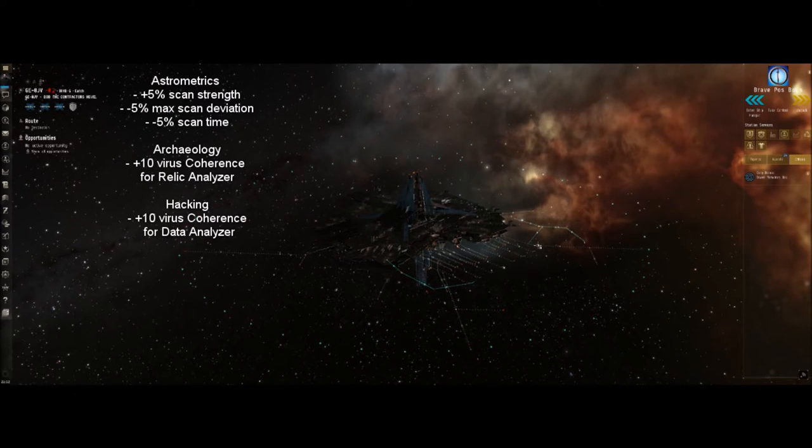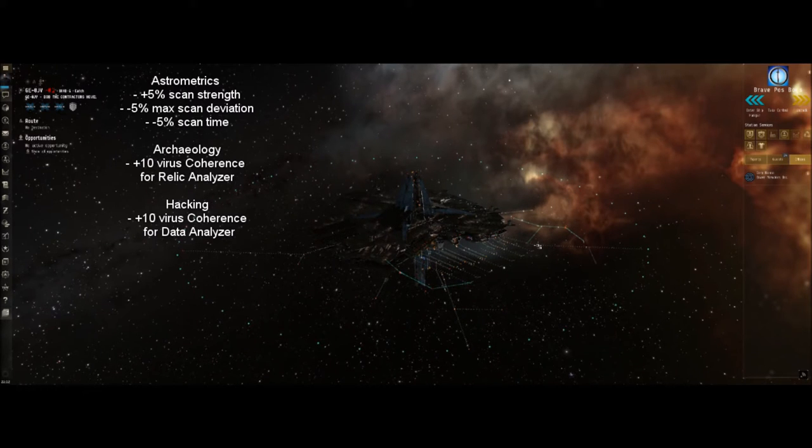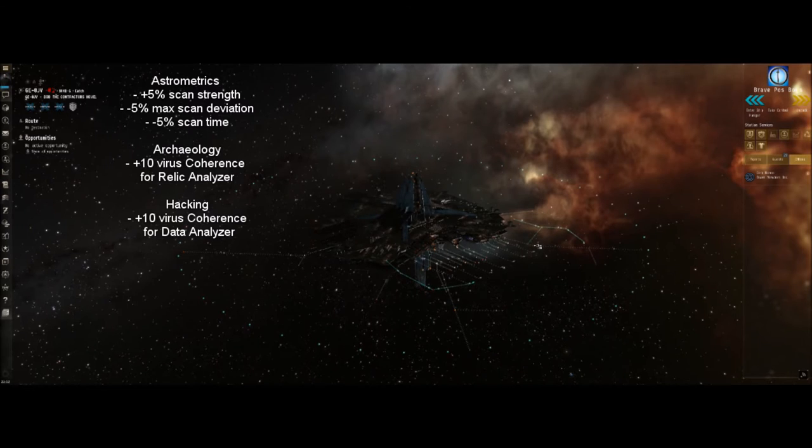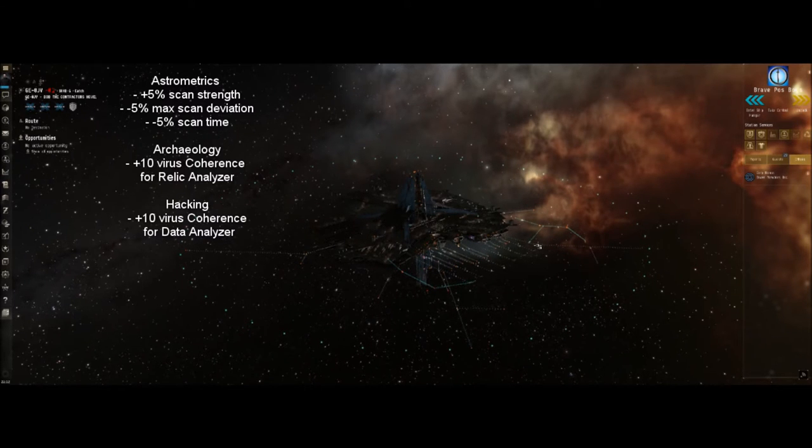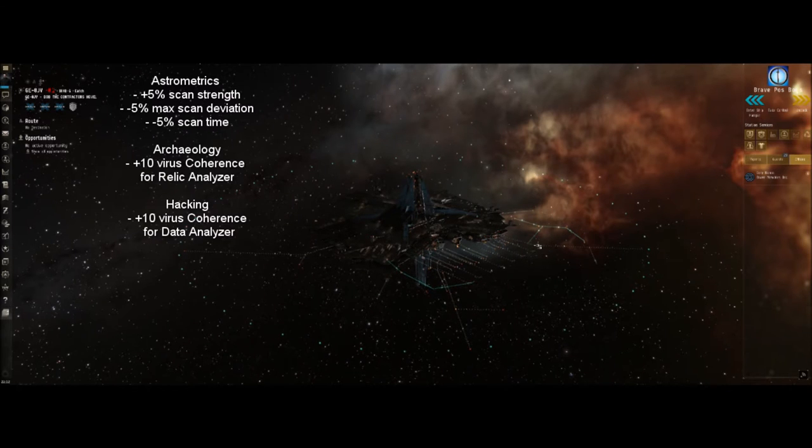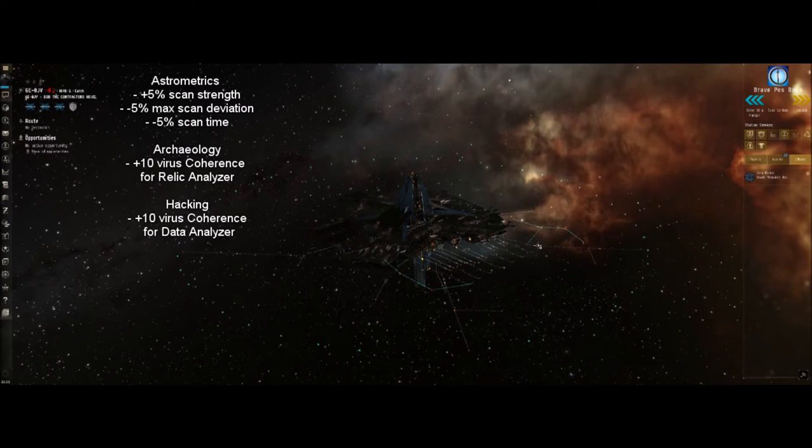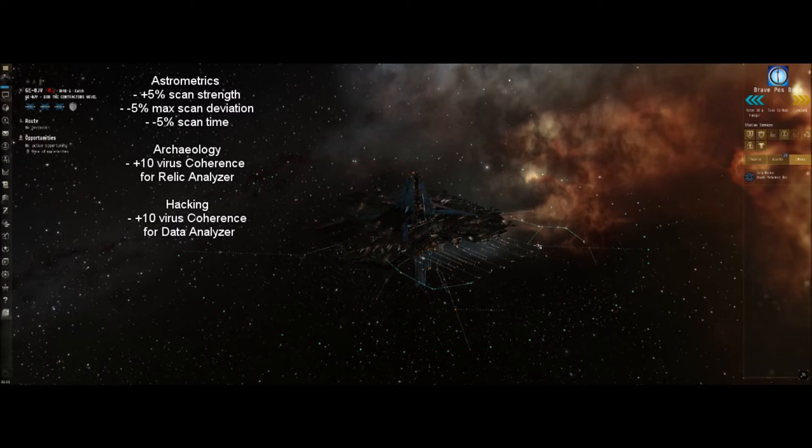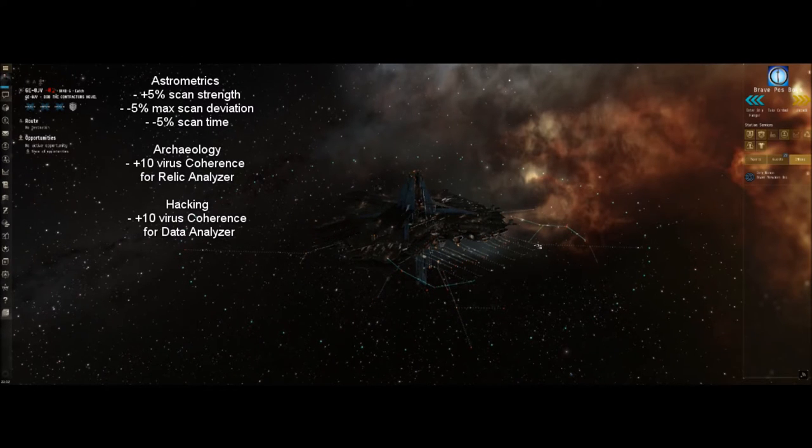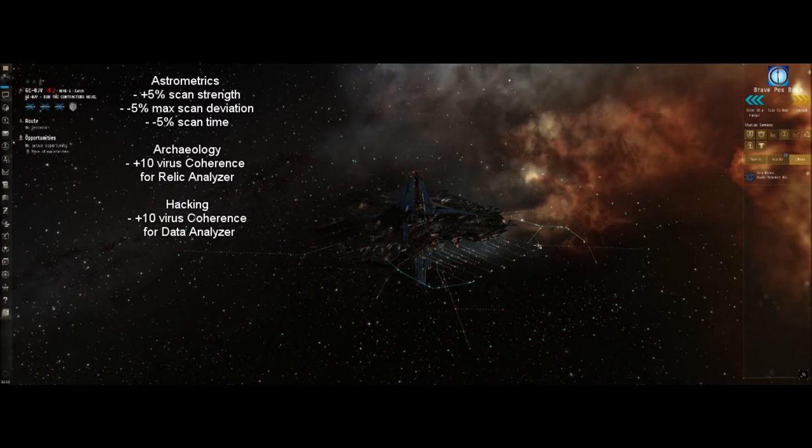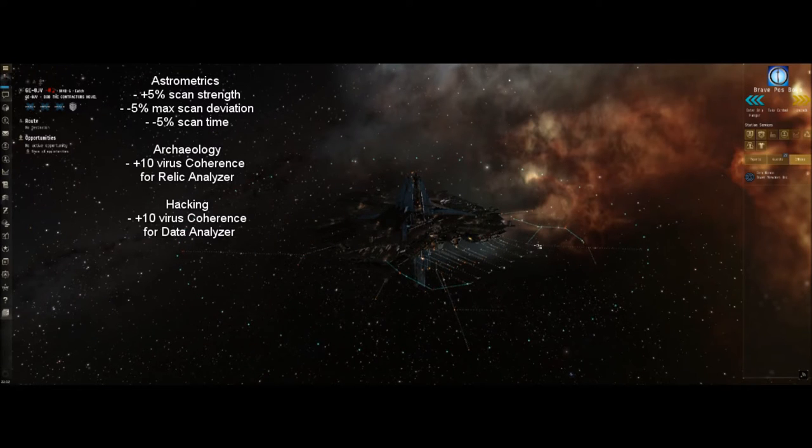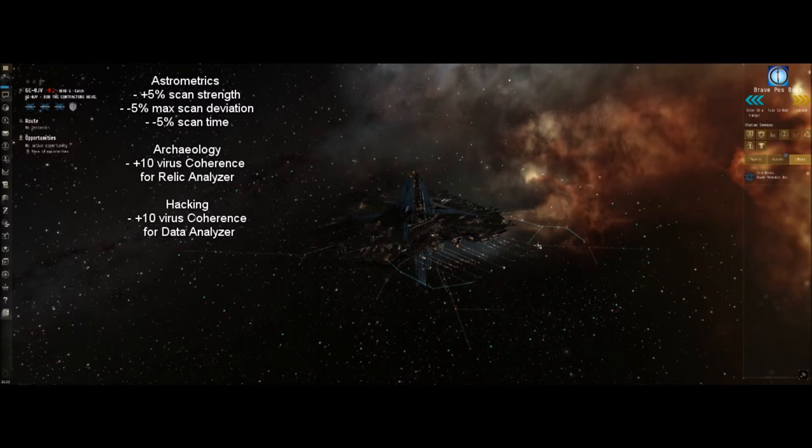The skills that you need for exploration are going to be astrometrics, archaeology, and hacking. Those three are going to be your primary skills. Astrometrics is going to reduce your scan time and increase scan accuracy so you spend less time in space and more time looting sites. Archaeology and hacking do the exact same thing - archaeology increases the strength of your relic analyzer whereas hacking increases the strength of your data analyzer, which also allows you to hack quicker, more effectively.